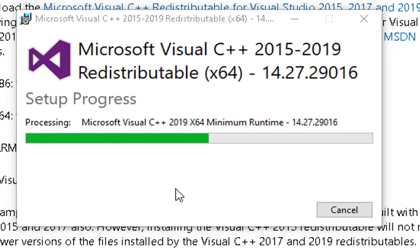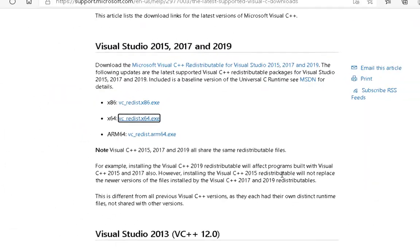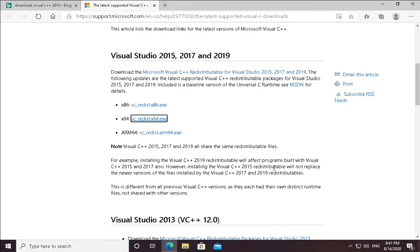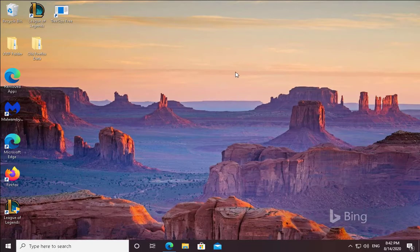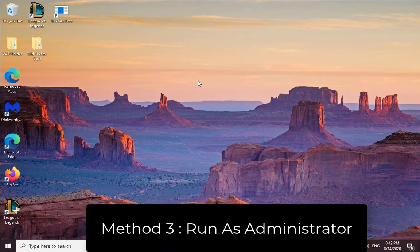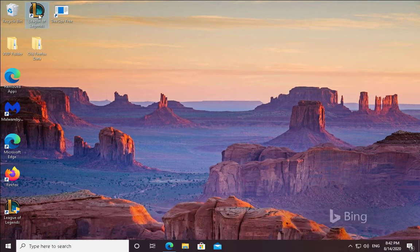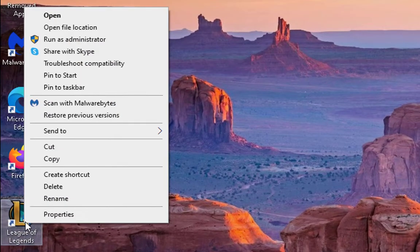So the setup is successful. I'm going to close this and you can also check if the application is working or not. If the application is not working, we're going to try another method. Another method is to open the application with administrator rights.